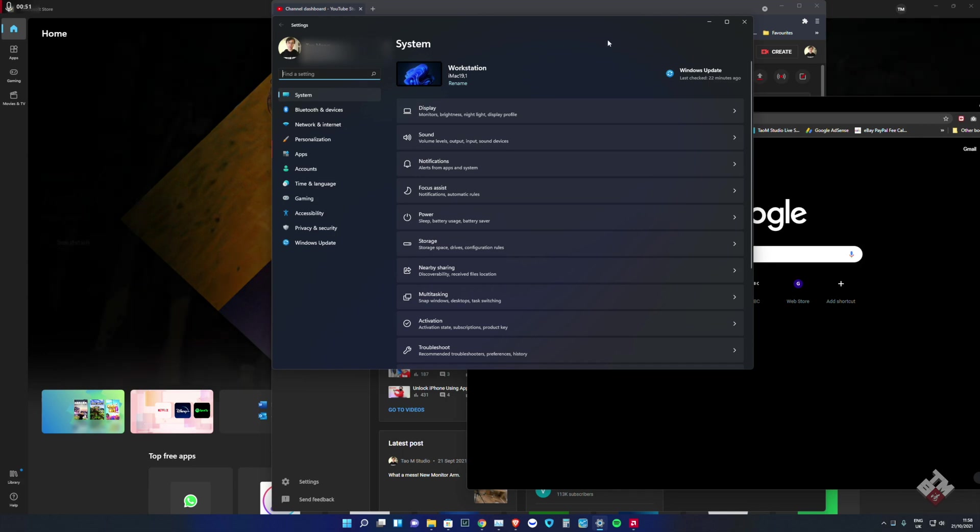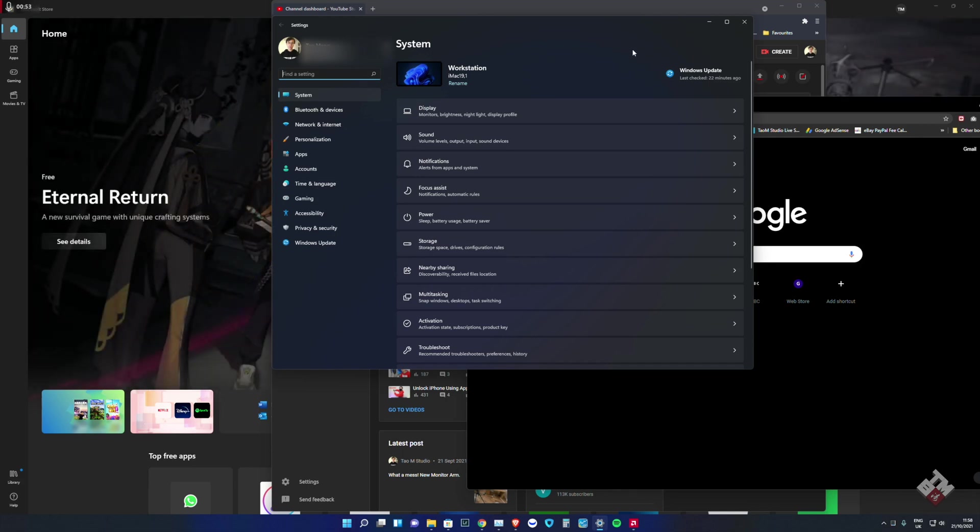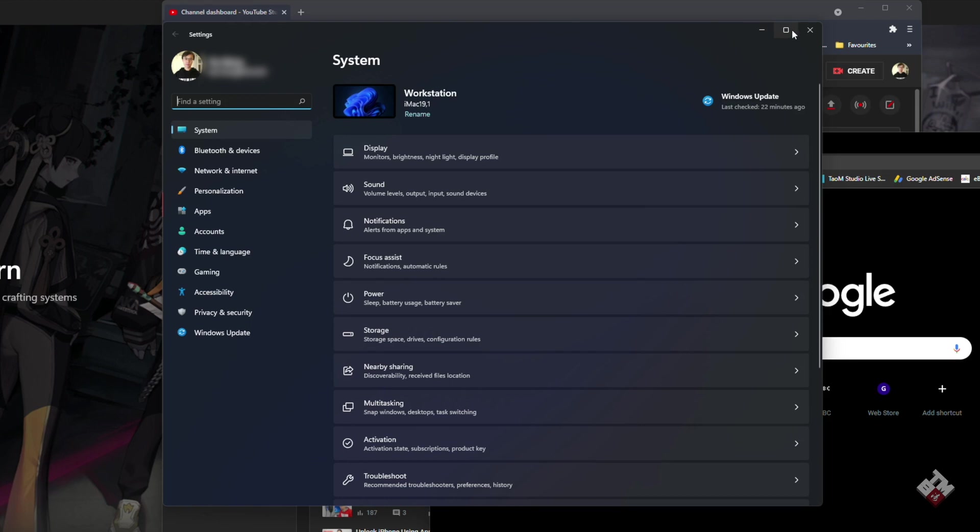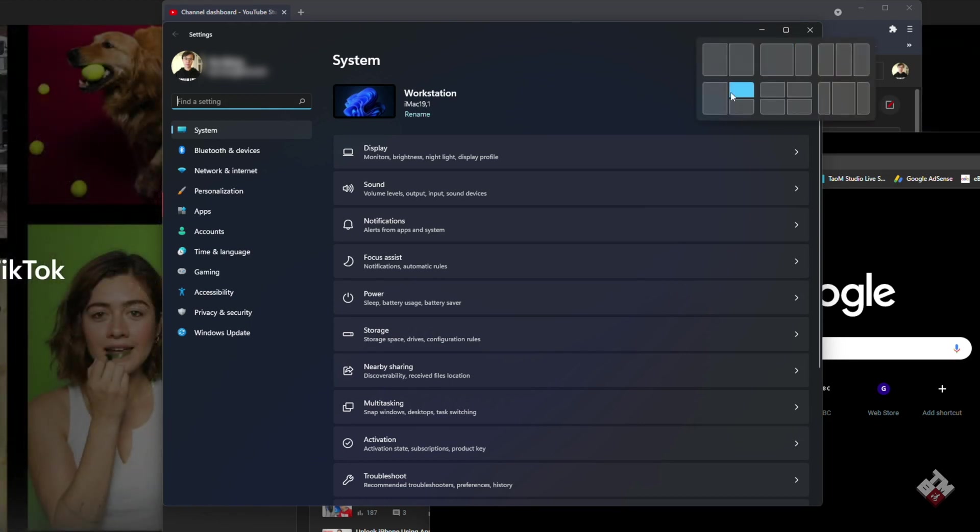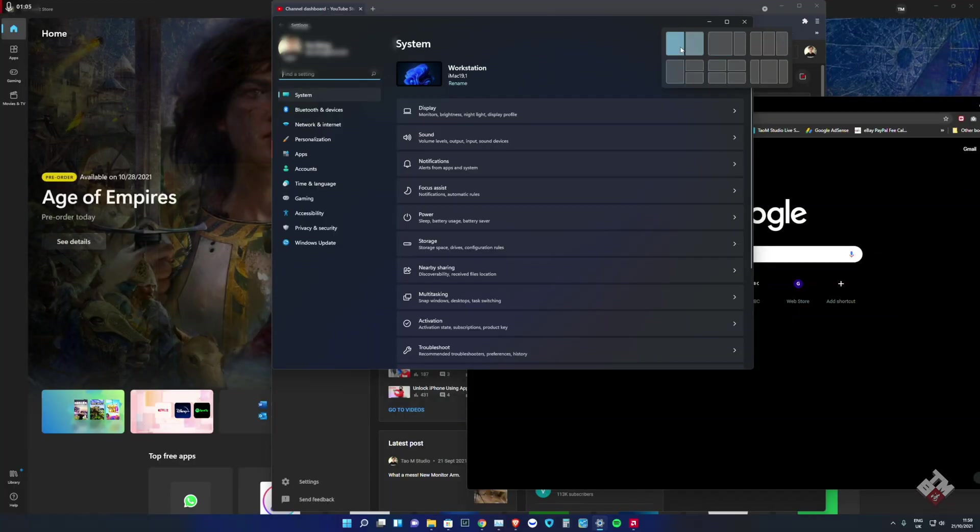But now here's a new improved feature. If you hover your mouse on top of the maximize button, you have different preset layouts. I think it's pretty cool.